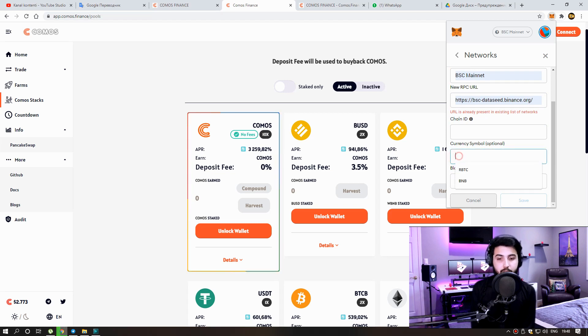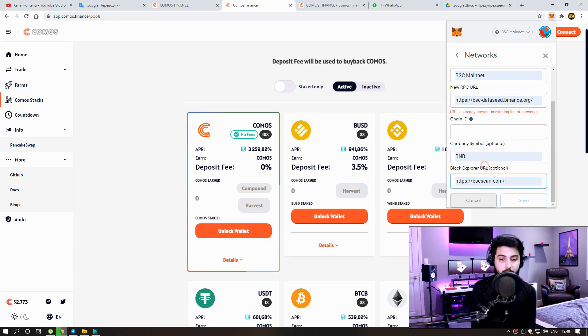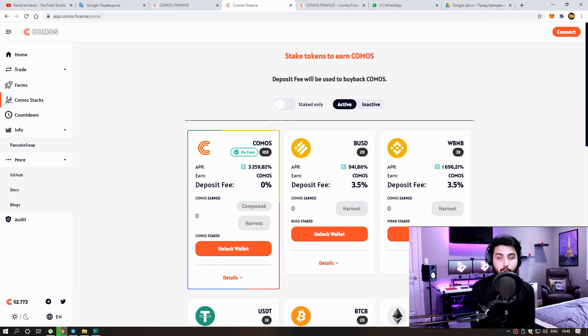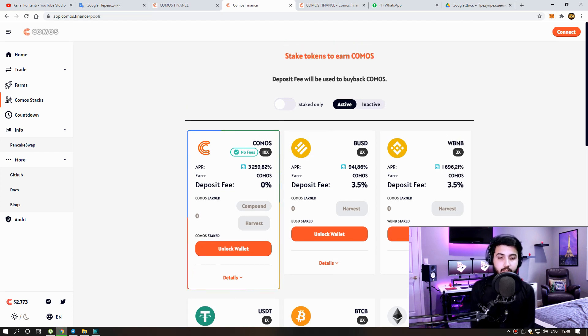After that, click Save to add the BSC Mainnet to your Metamask wallet and the process is completed. I have already put all these details in the video description too.